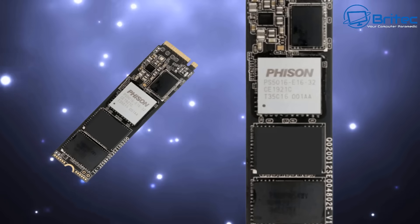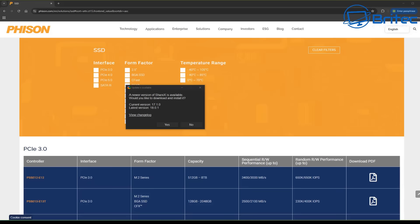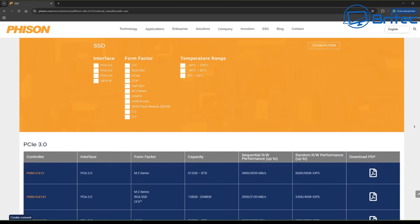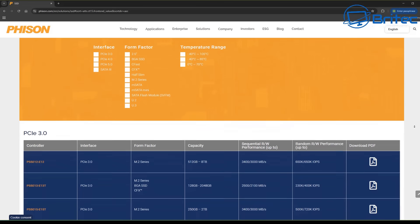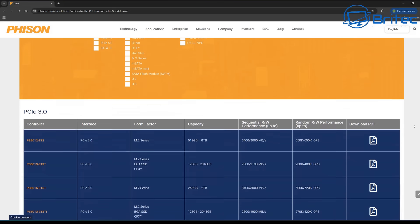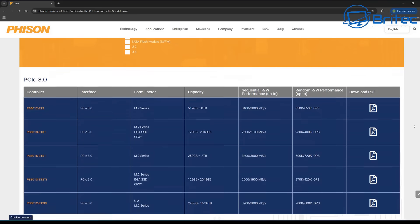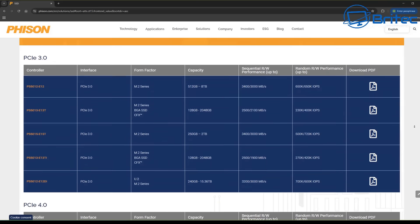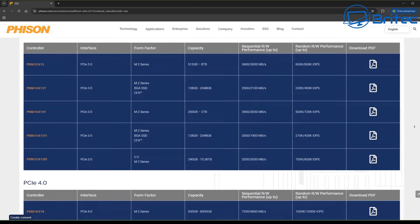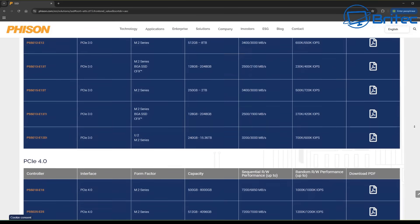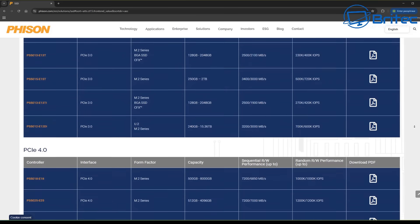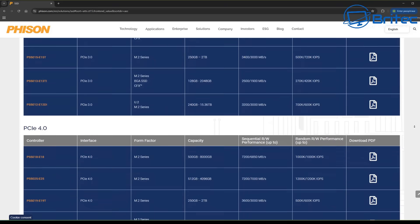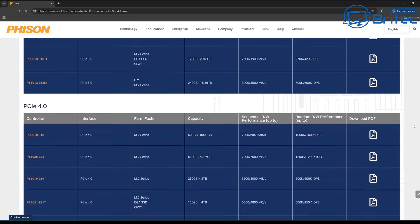They're in NVMe drives, SSDs, and hard drives. The Phison controller has been around for a very long time. Here's their list of drives that they support: PCIe 3.0, 4.0, 5.0, SATA 3, and a bunch of other drives. The list goes on.